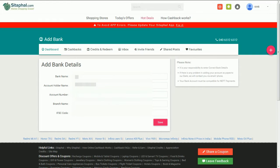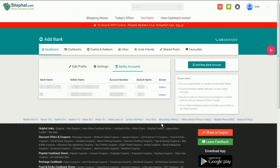Fill in the required fields: Bank Name, Account Holder Name, Account Number, Branch Name, and IFSC Code. Once entered, click Save. Your bank details are now saved here.